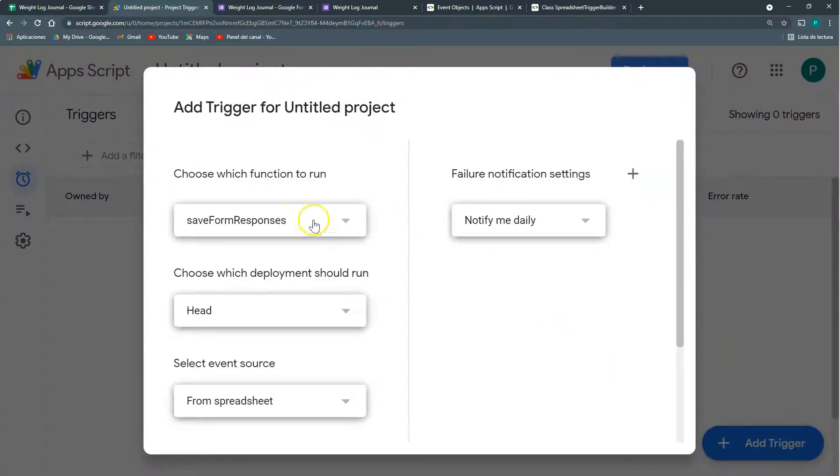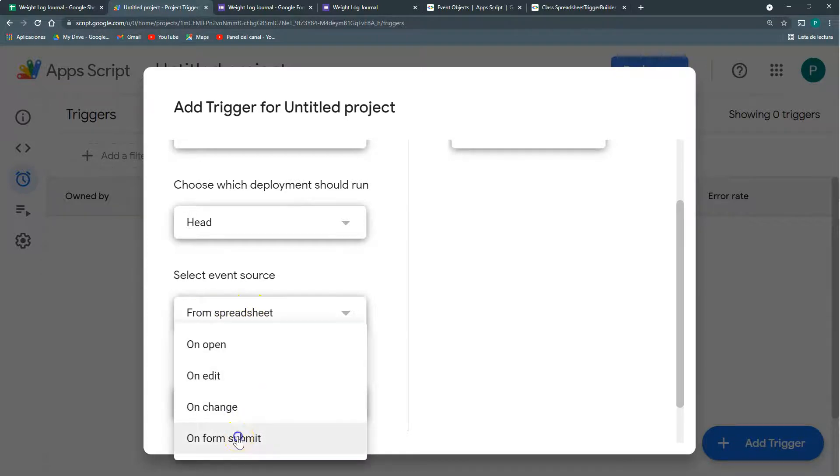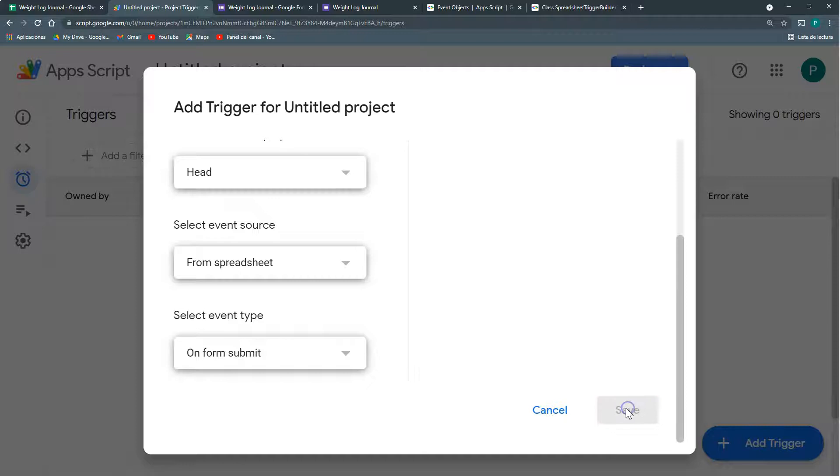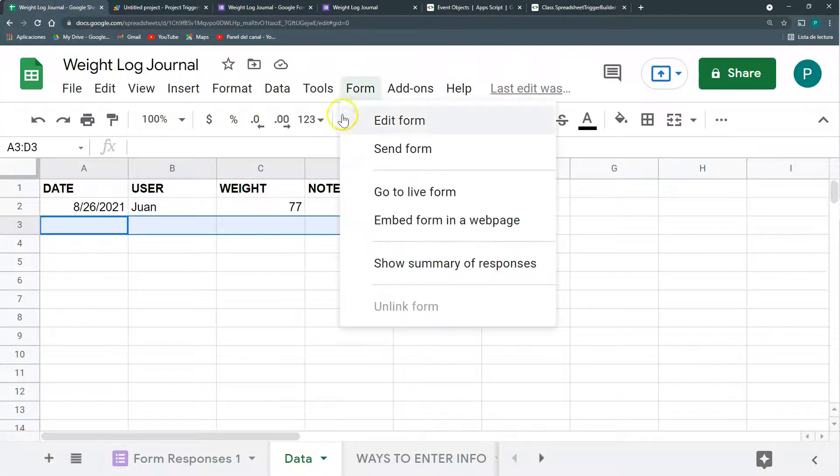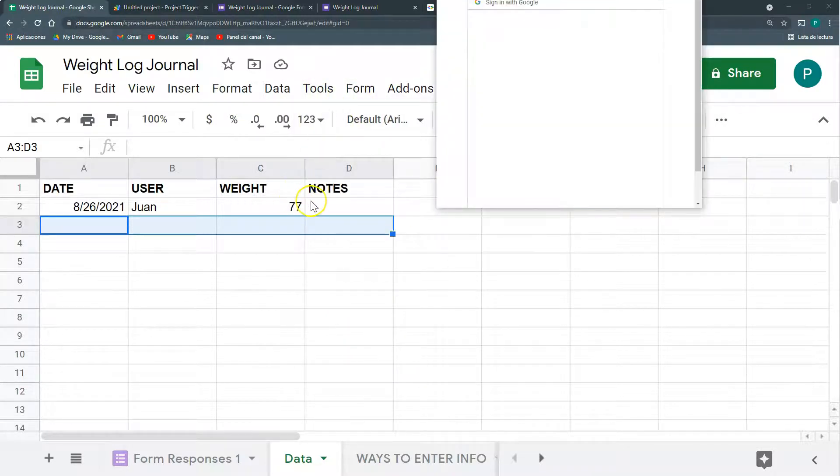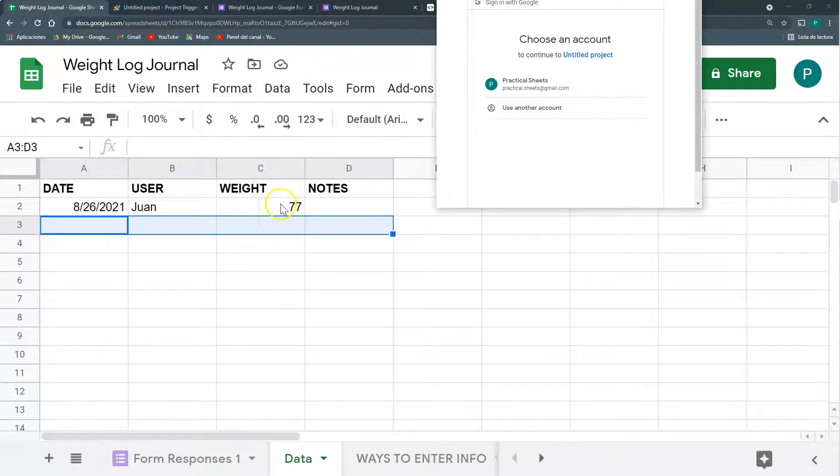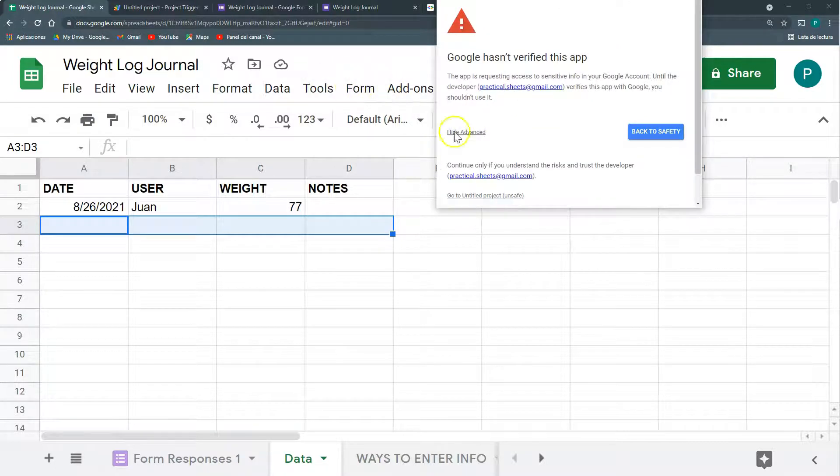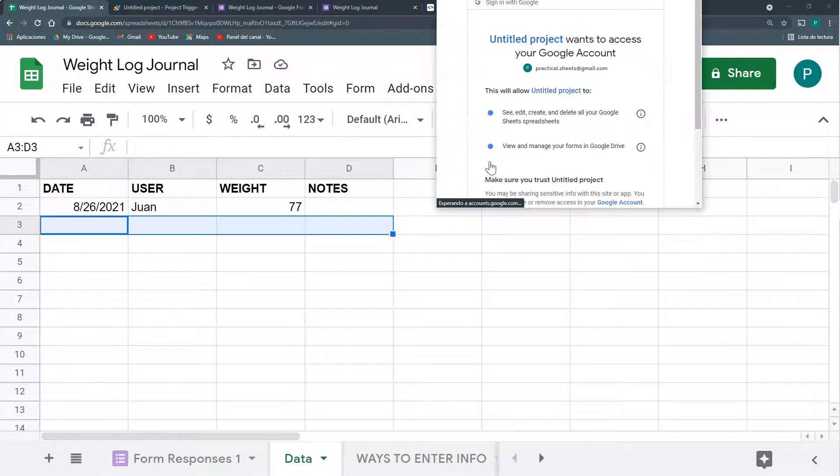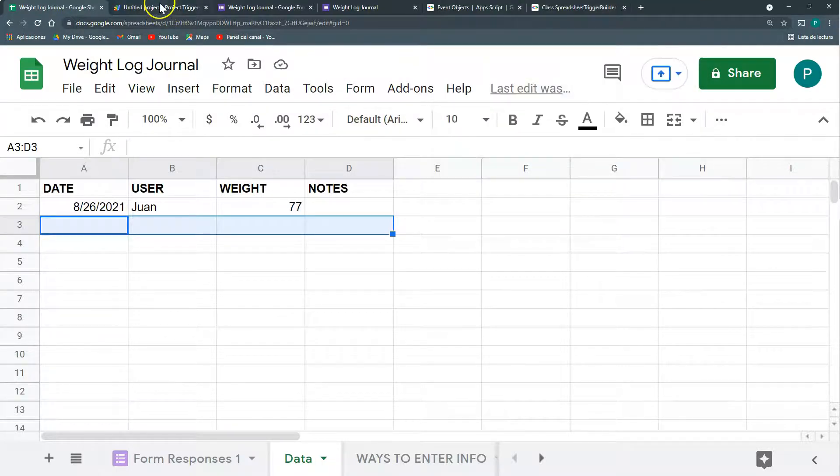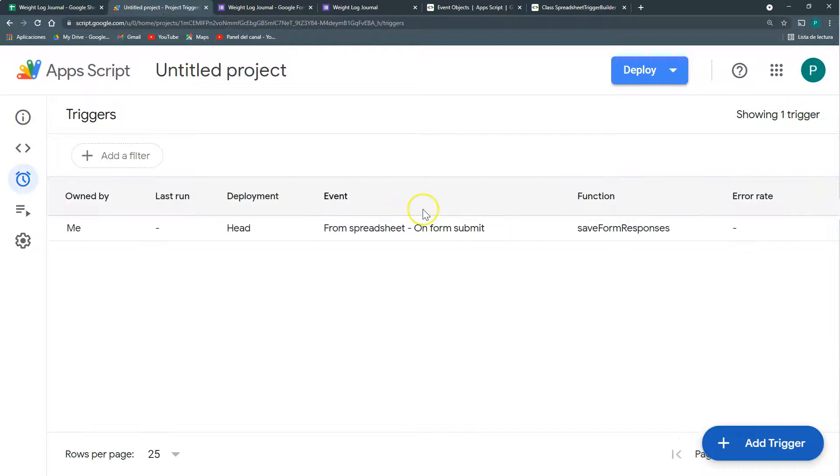Add a new trigger to this save form response. And we're going to say that it's going to run from the spreadsheet every time there's a form submit. For this to work also, we needed to add the form. You know that I went here in tools and create a form. This is important so that the Apps Script know which is the form that is connected to Google Sheets. We could also do it without having to connect it, but we could see this later. We're going to give permissions to our trigger, and that's it.